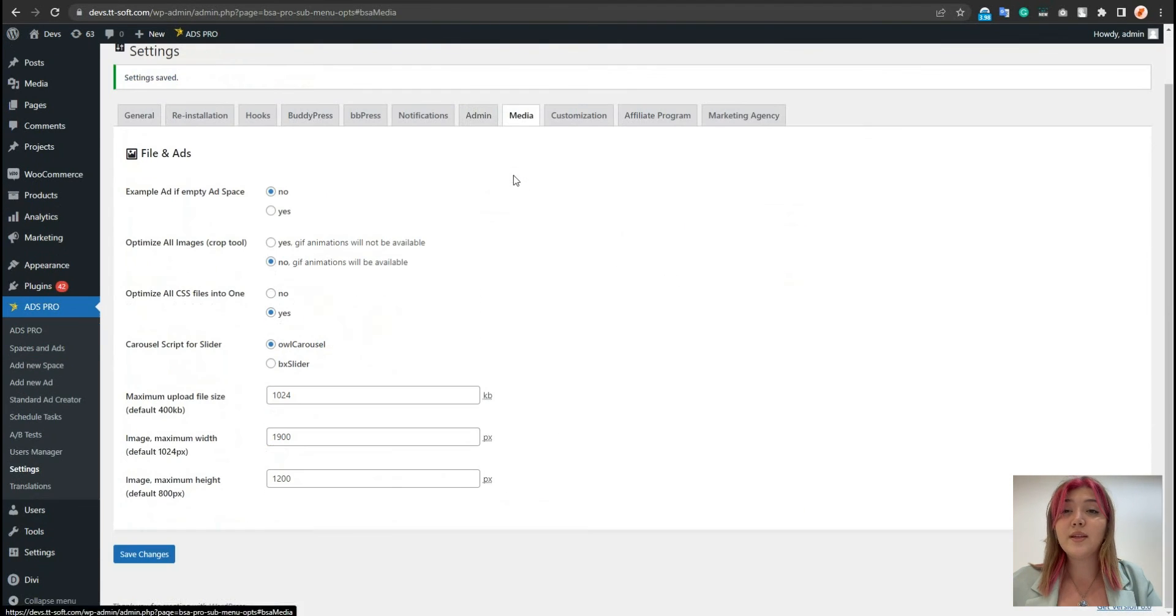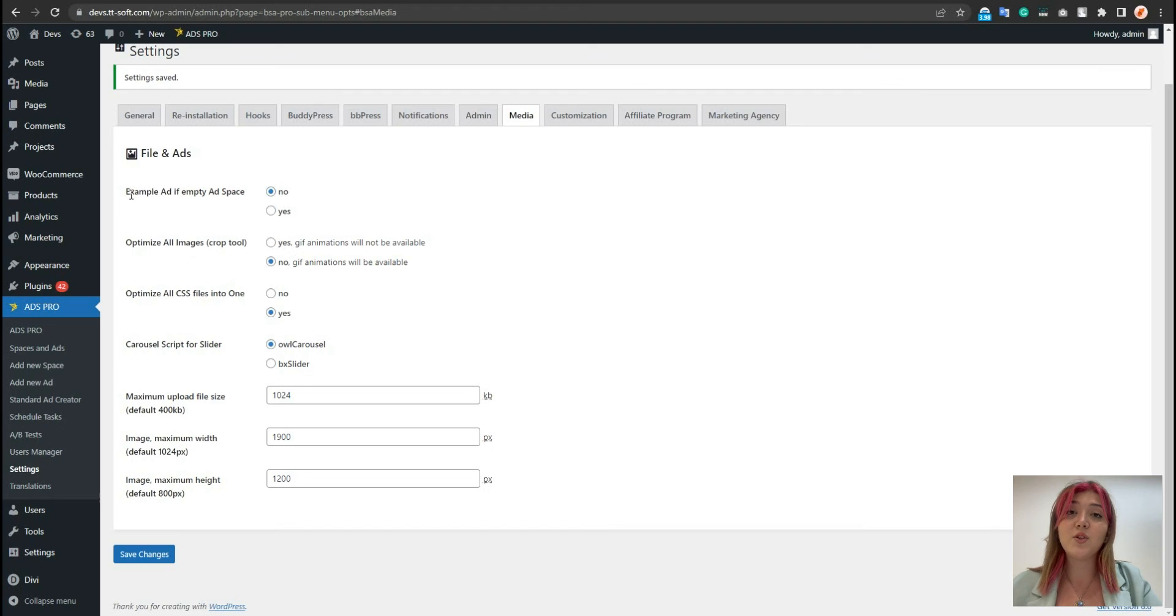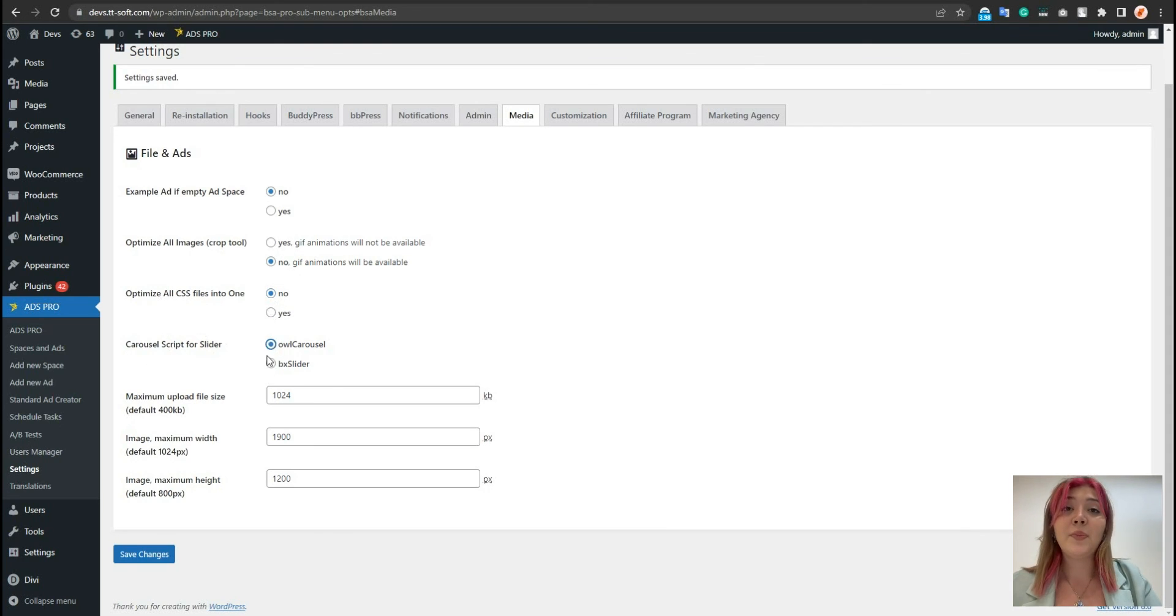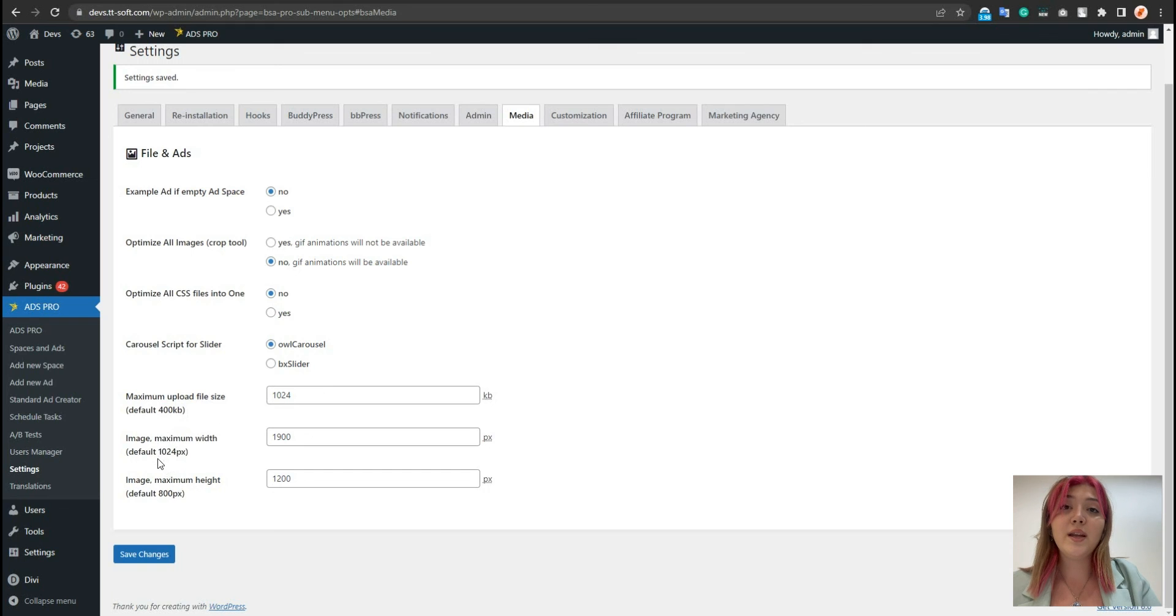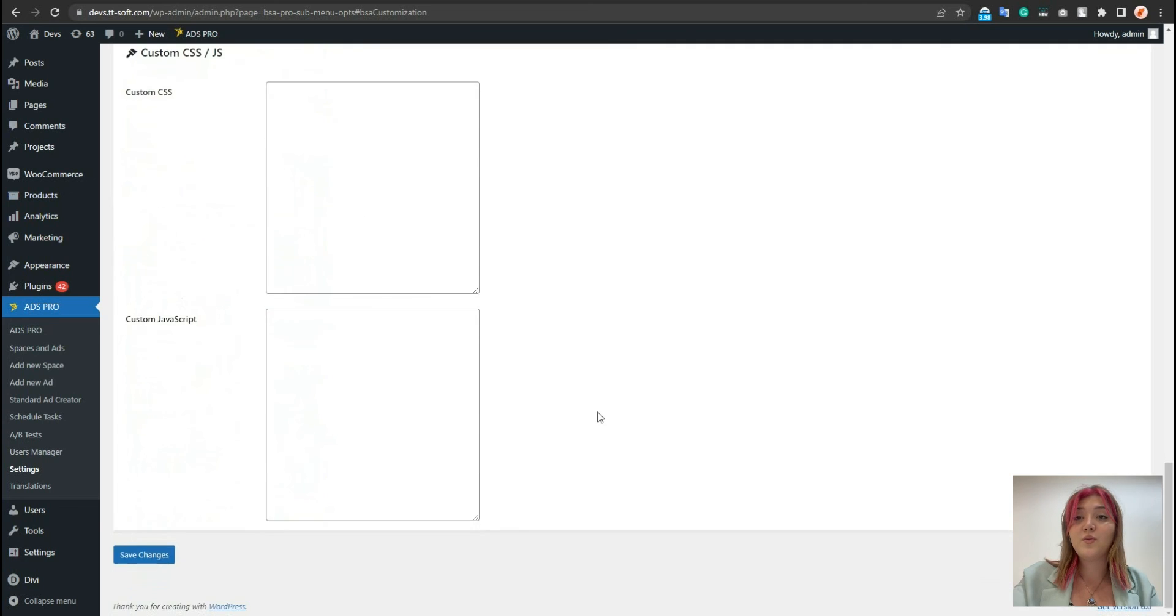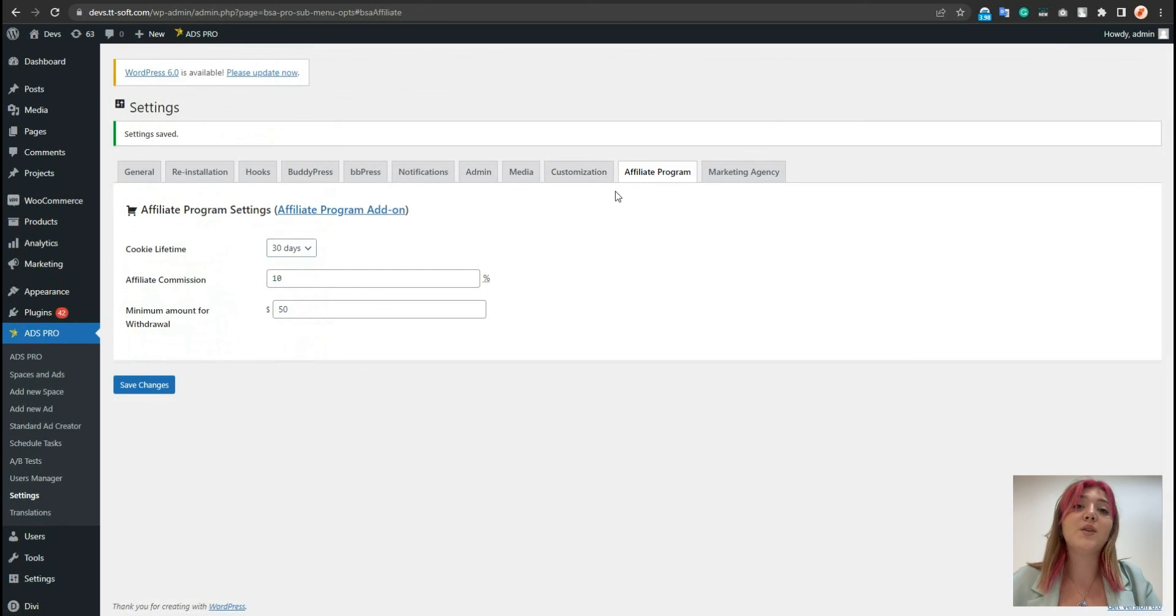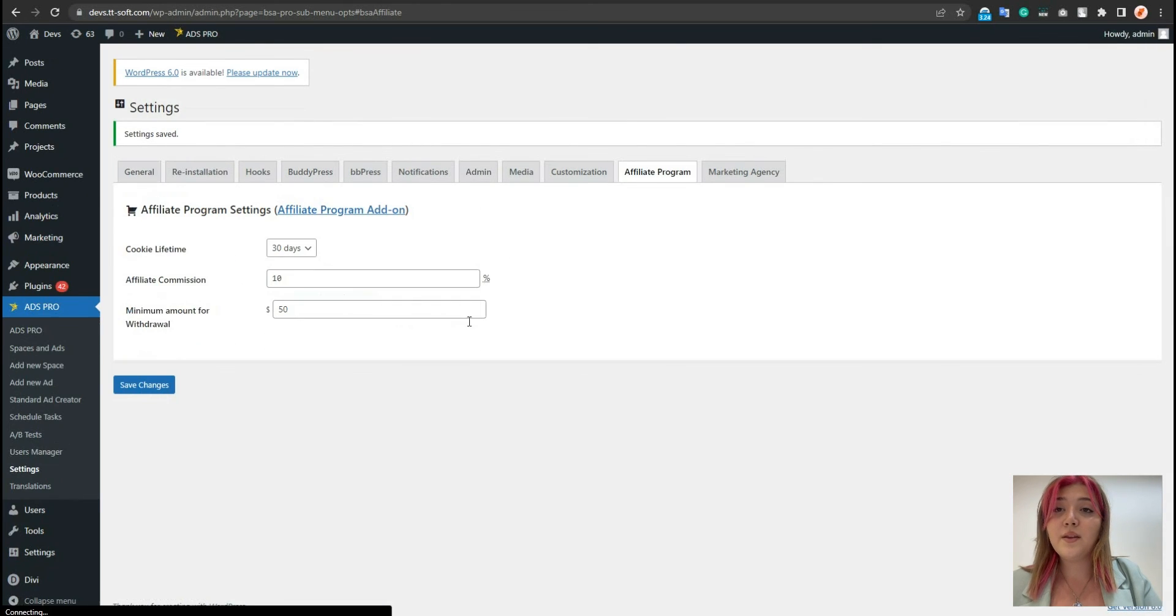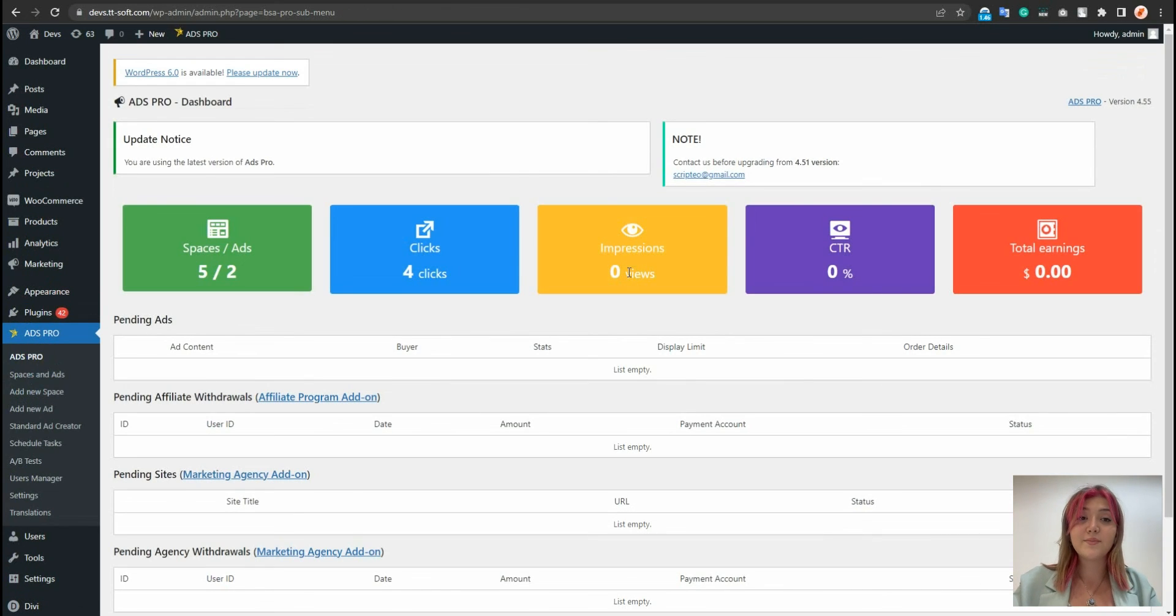We have example ad in the empty ads phase. There is also optimize all images. We can crop the images or optimize CSS into one, change the default yes to no, choose the custom types here or just leave it as it is. And this one is the max kilobytes that users can have from the front-end. We can add our custom CSS or custom JavaScript from here as well. And we have affiliate program and marketing. We need certain add-ons to be able to use this. And at the end, just click on save the changes.